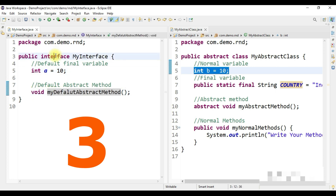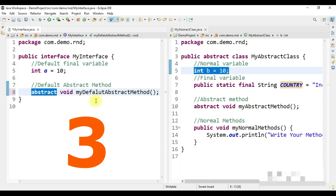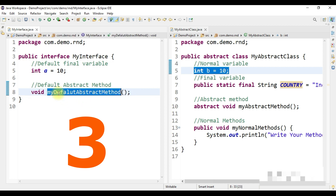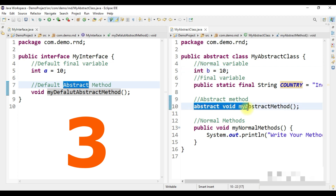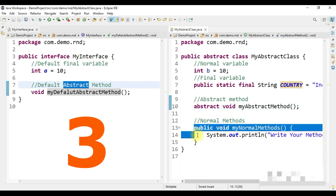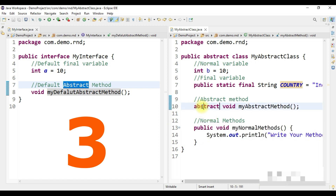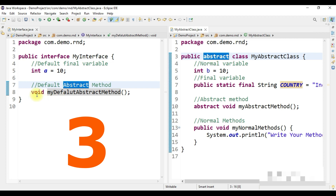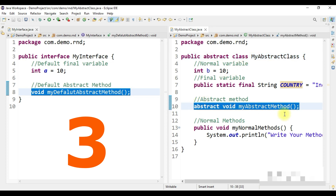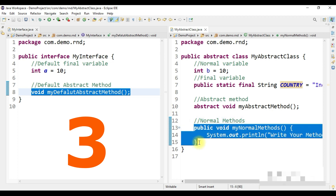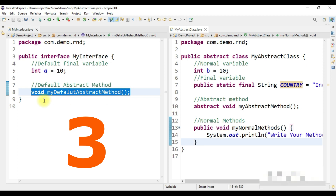Point three: any method declared under an interface is treated as abstract by default. You can use the 'abstract' keyword explicitly, but even without it, the method is treated as abstract. In an abstract class, you must have at least one abstract method. If you define at least one method as abstract, then your class needs to be declared as abstract.